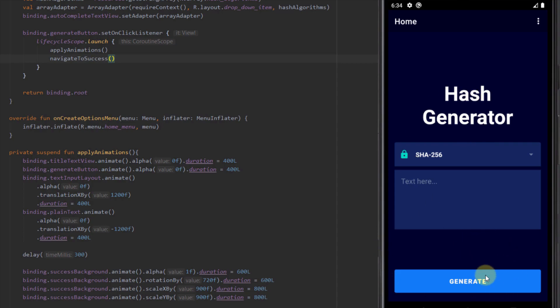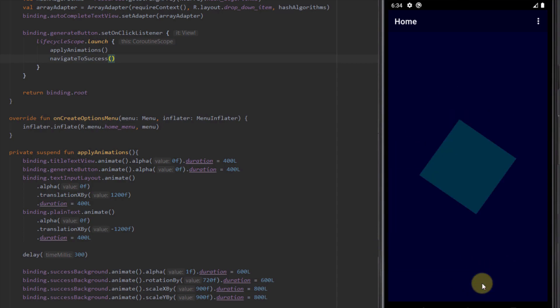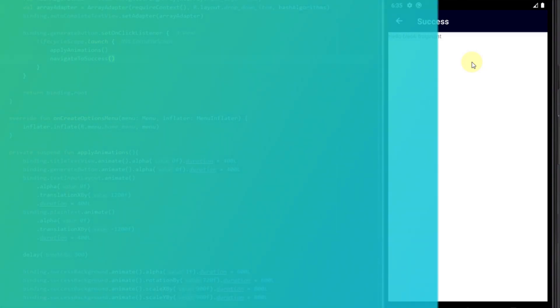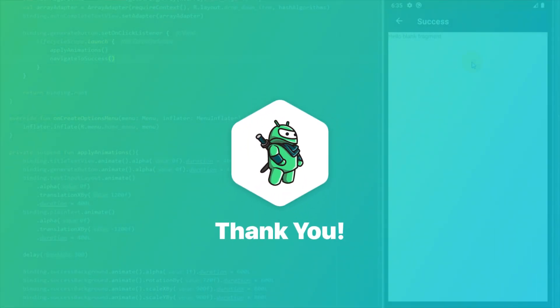Running the app, everything works perfectly. We have created all the animations needed for our home fragment. In the next video I'm going to create some transition animations between our home fragment and our success fragment.